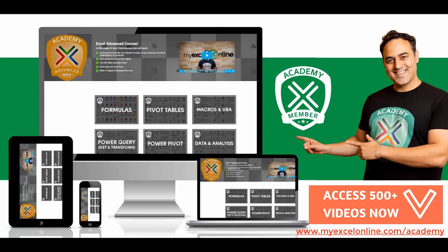So if you want to get better at Excel and stand out from your peers and stand out from the crowd so you can get noticed by top management and receive the promotions and pay rises that you deserve, then click below in the description and join the My Excel Academy online course so you can get better at Excel today.